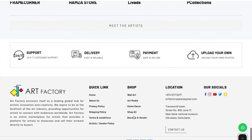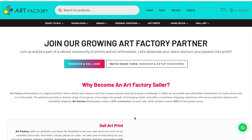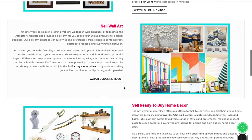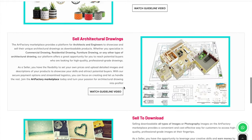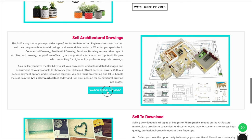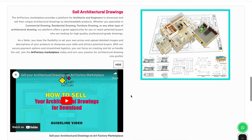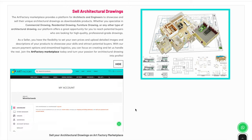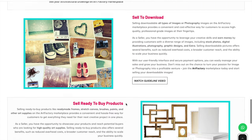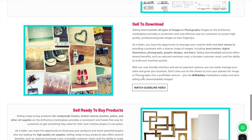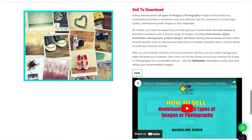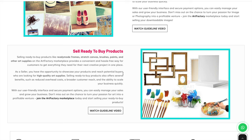Scroll down and click the become a vendor menu to view the page. Here are the details and video guidelines for ArtFactory sellers. Read about ArtFactory seller benefits and guidelines on this page. If you are an engineer and need to sell your drawings for profit, here is a guideline video on how to sell your architectural drawings. If you need to sell images or photography as a downloadable product, here is a guideline video on how to sell your images or photography on the ArtFactory marketplace for downloads.